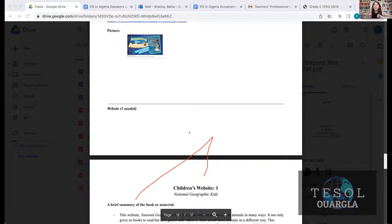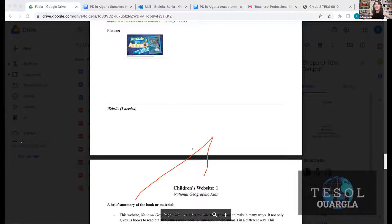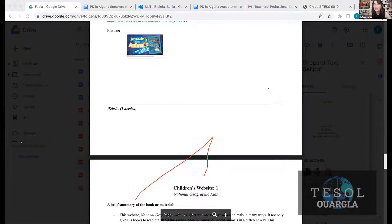Did I make a difference? Did they gain the knowledge I wanted them to gain through that text? This takes me a semester to teach. This is just front loading and vocabulary. I have what I call a teacher's toolkit, which I will share with you all. This is something I built with my students.